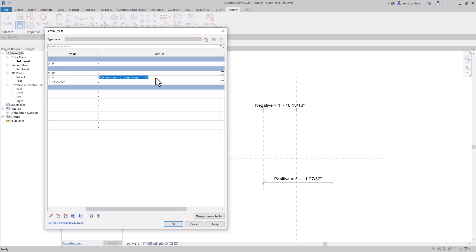And let's copy that down. Say positive — we'll say greater than zero equals dimension. Take out the negative.